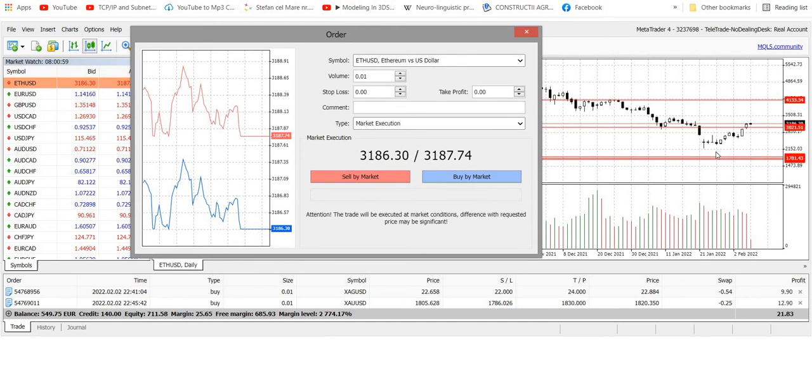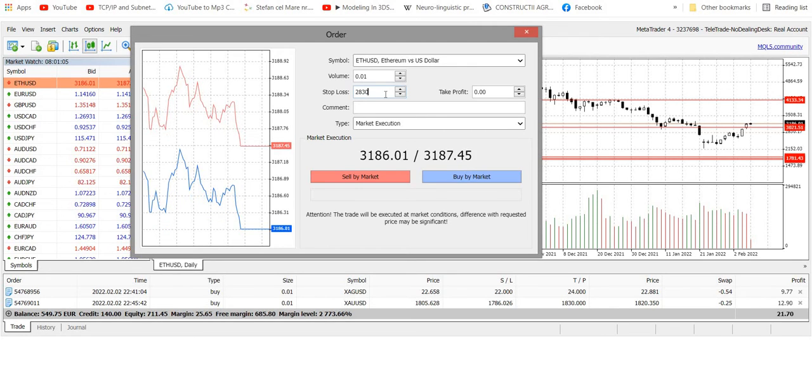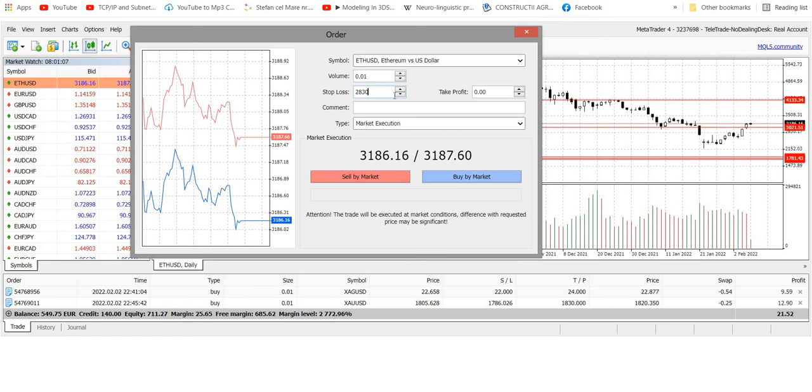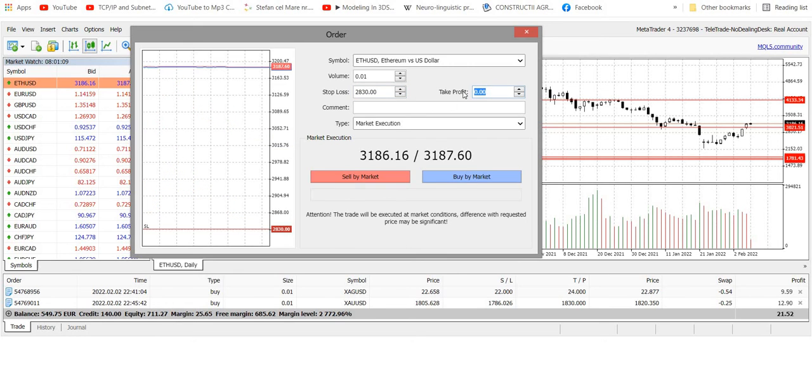Stop loss to 30, and take profit to 4,000. And buy.